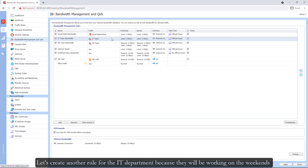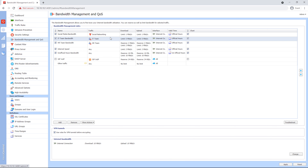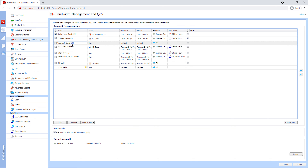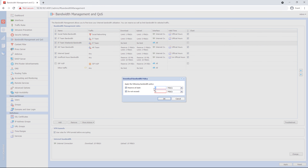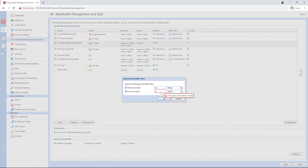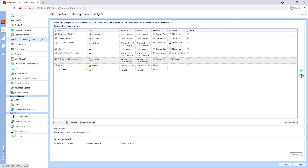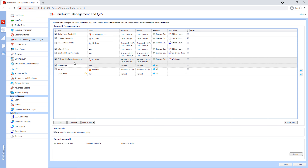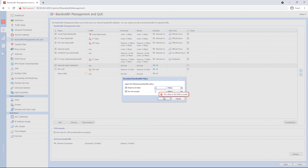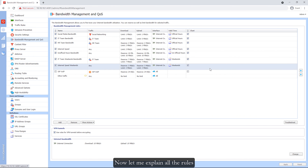Let's create another rule for the IT department because they will be working on weekends to upgrade the servers, wireless routers, and so on. Let me also create a general rule for weekends for everybody. Now let me explain all the rules.